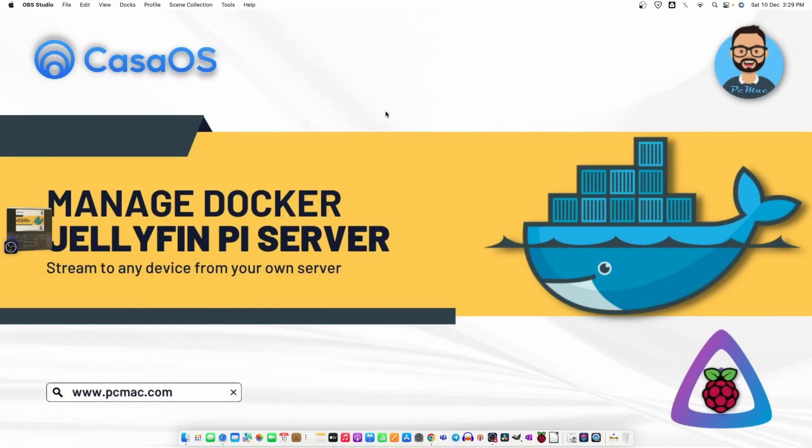Welcome to PC Mac. In today's video I'm going to use CasaOS to install Jellyfin and make a Jellyfin Pi server. Using that we can stream videos across our network like we do on Plex and Emby server. This is a replacement for those two servers and it's open source and free to use. So let's try to install it and then check its compatibility and how it works. Let's get started.